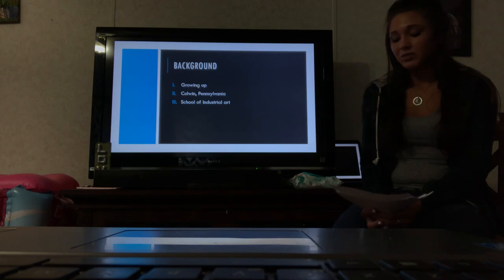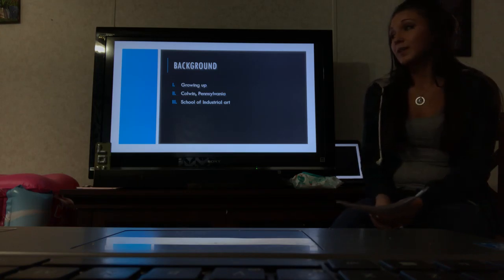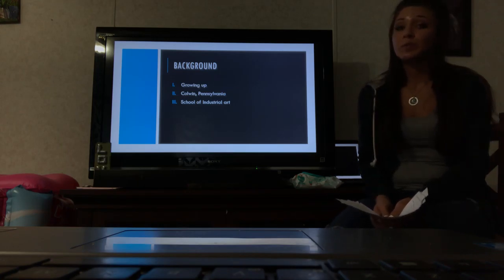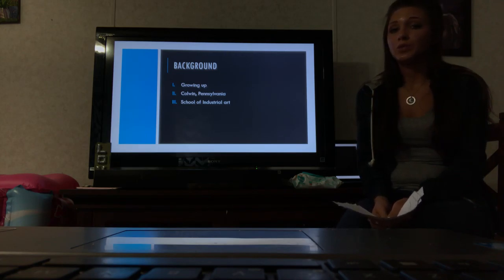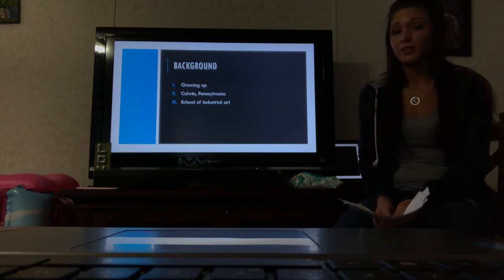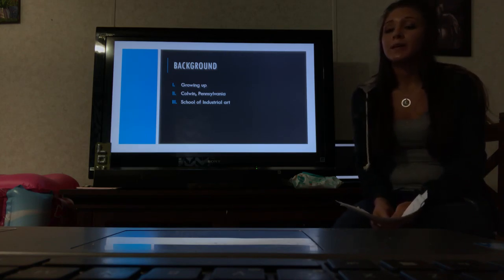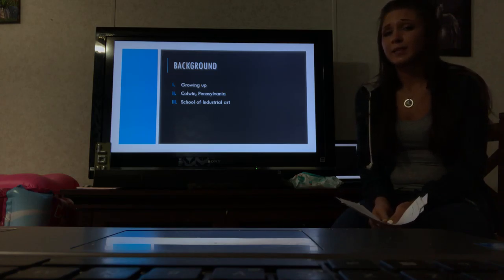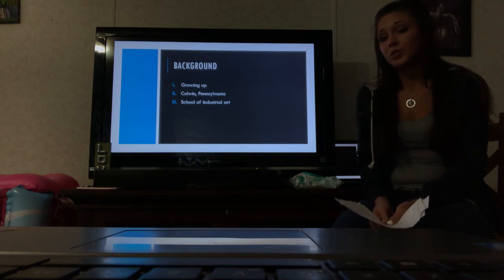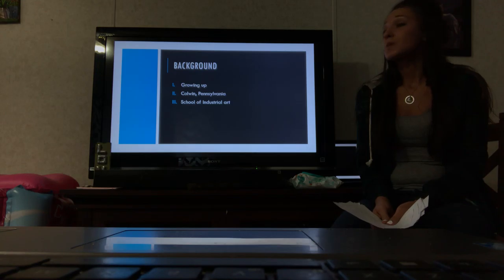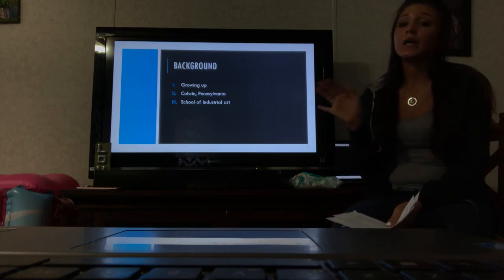She was raised in Colesville, Pennsylvania, where she graduated high school. After high school she went on to do janitorial work for the Air Force for about three years, and the whole time she was going to night school for art. She went to the School of Industrial Art and another local school.